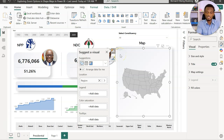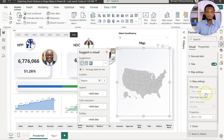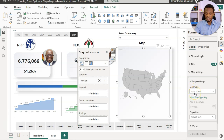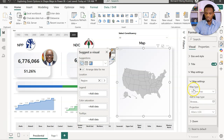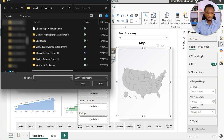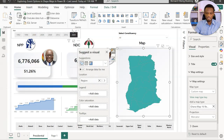Usually when you bring in the data, it defaults to the United States shape map, but we have a custom shape map to bring in. Go to Format, then under Map Settings, the map type is currently USA States. We'll choose Custom Map, which allows us to import our JSON file. If you want to know how to create the JSON file, refer to the video in the description. I'll browse and bring in my already-created JSON file.